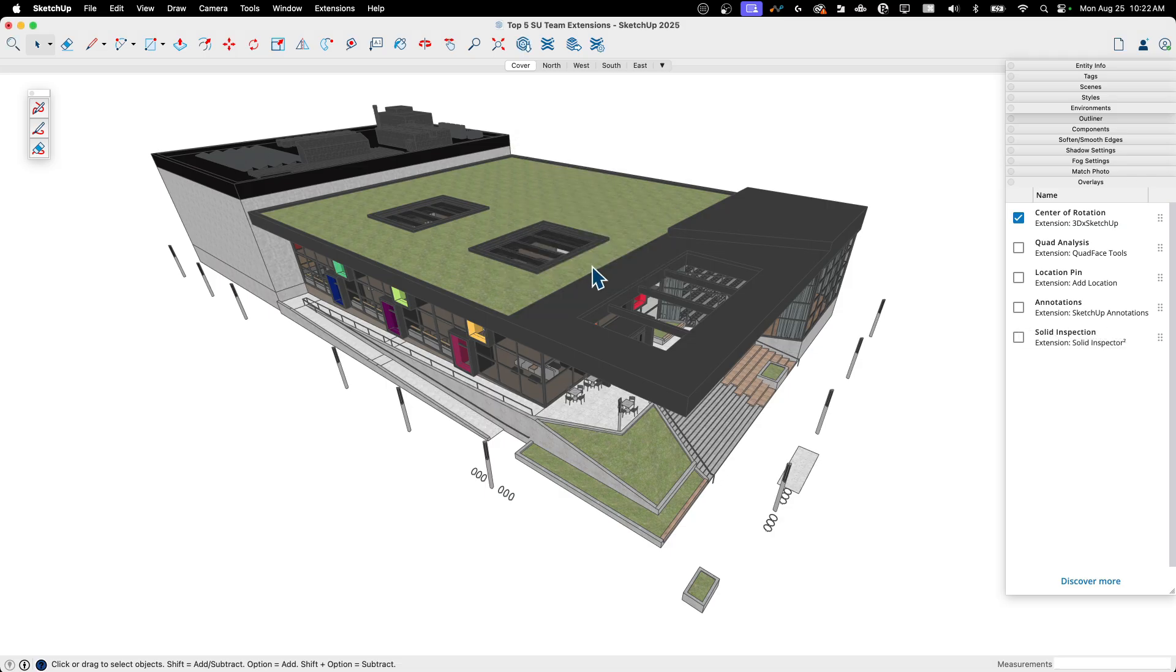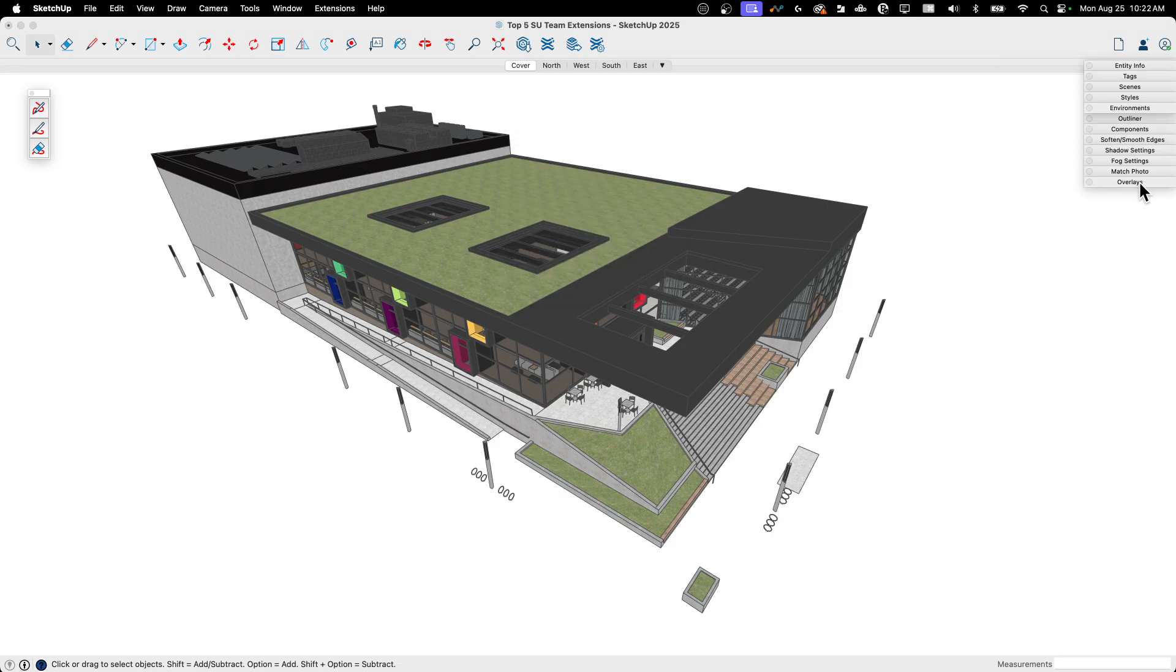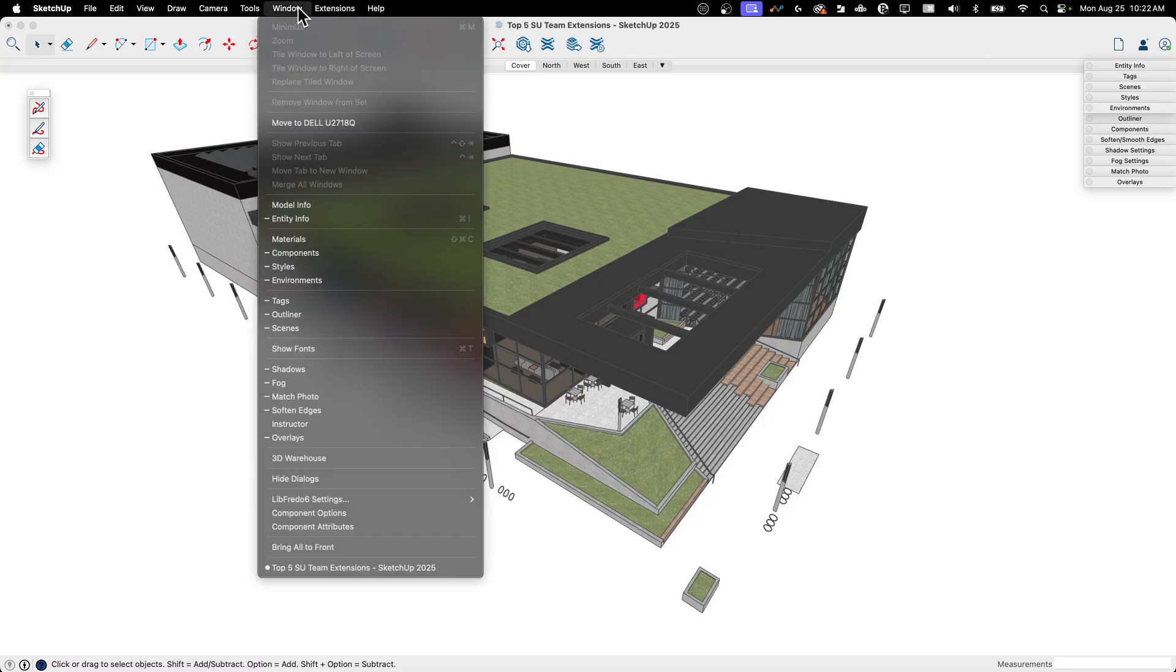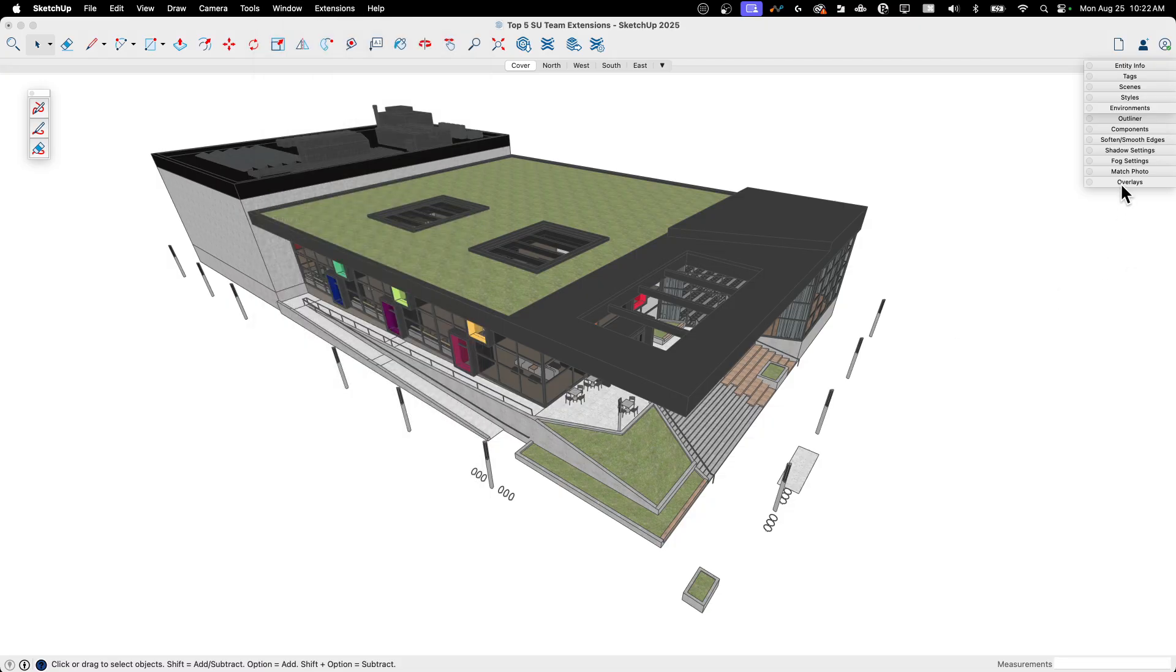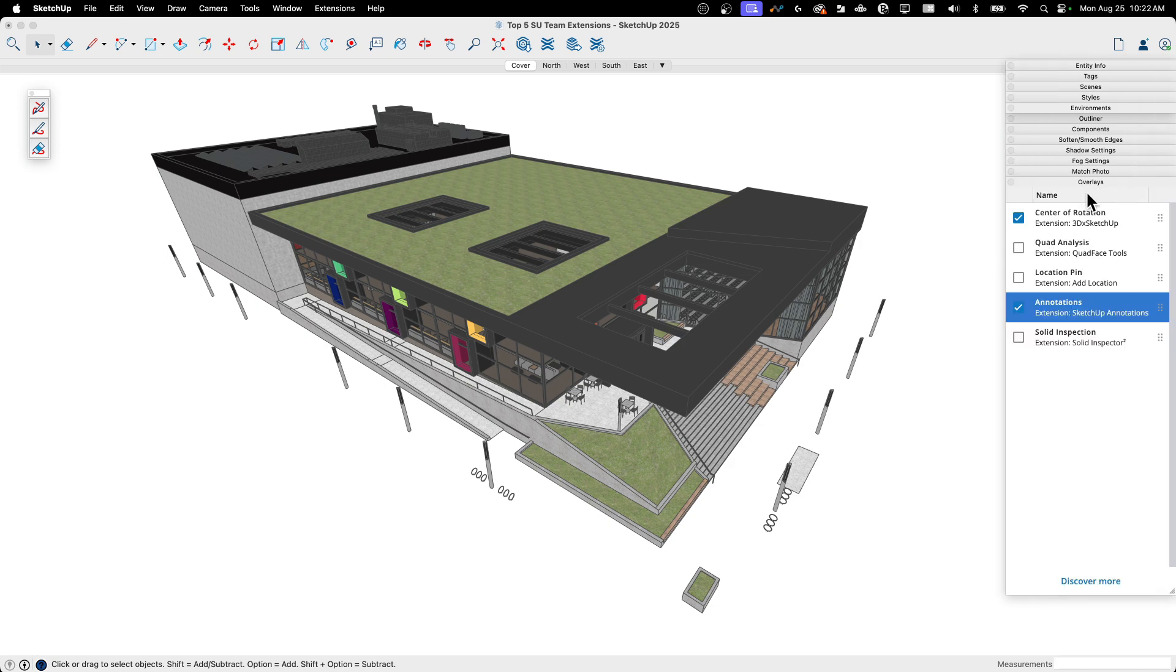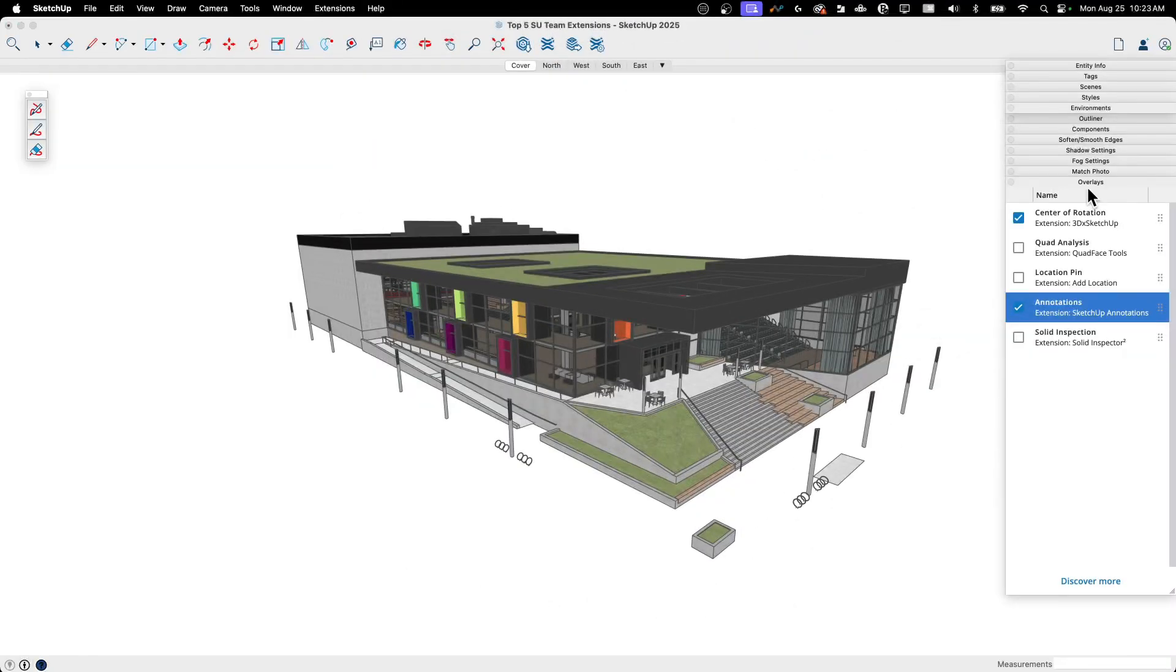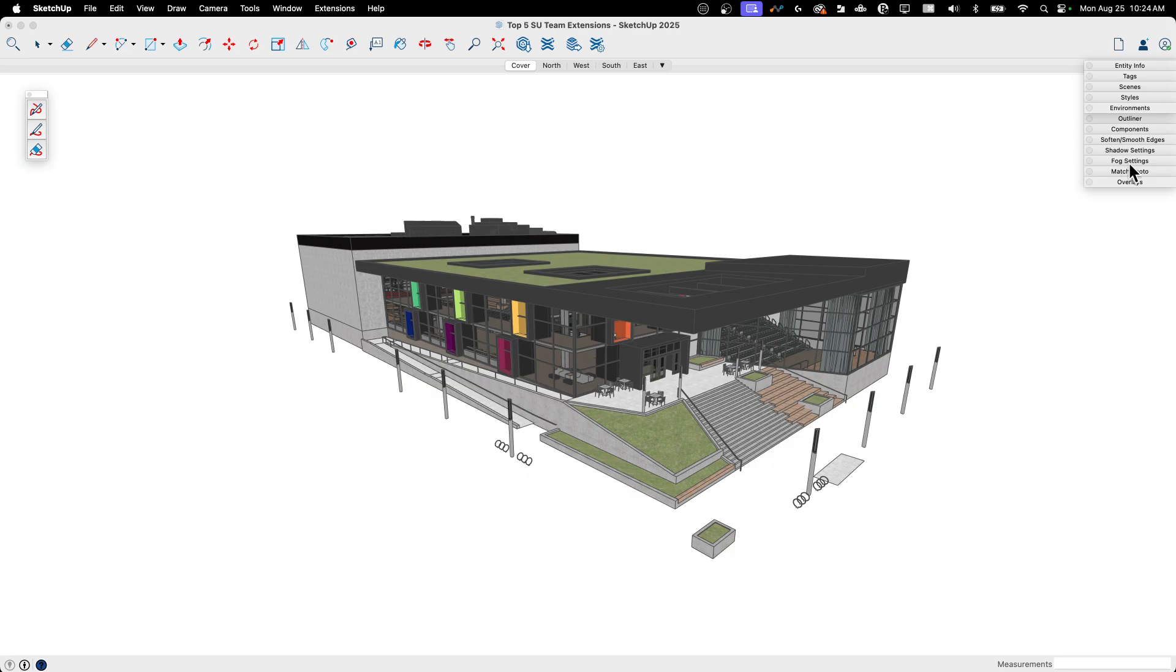So overlays are these things that allow you to view different information put over the top of your model. So I'm going to turn on annotations. I hit okay here. Annotations. And then I can close this. A lot of people don't even know this is here, but if you do look at your windows, you do have an overlays window you can turn on here. So whether you're Mac or Windows, you will have this extra tab you can turn on. There's no annotations turned on. I'm going to close overlays.